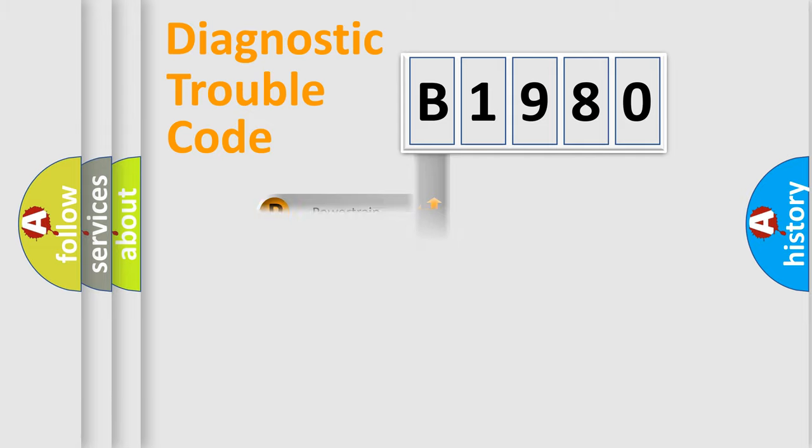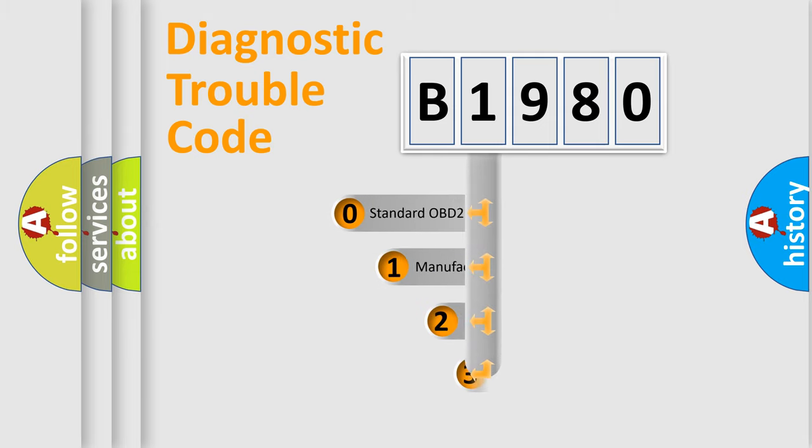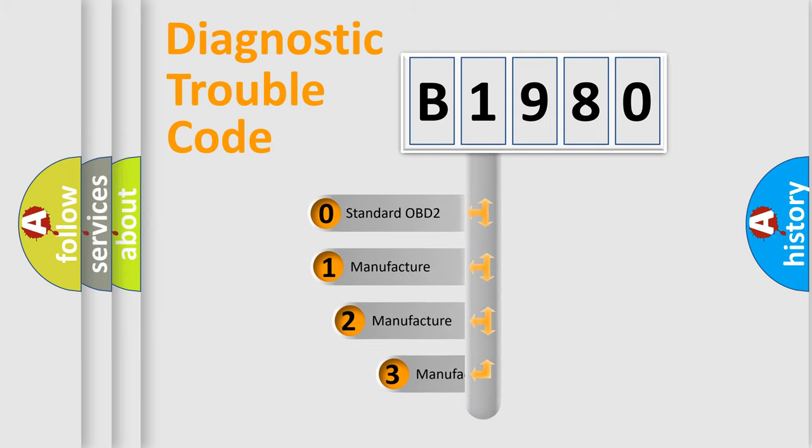Powertrain, Body, Chassis, Network. This distribution is defined in the first character code.